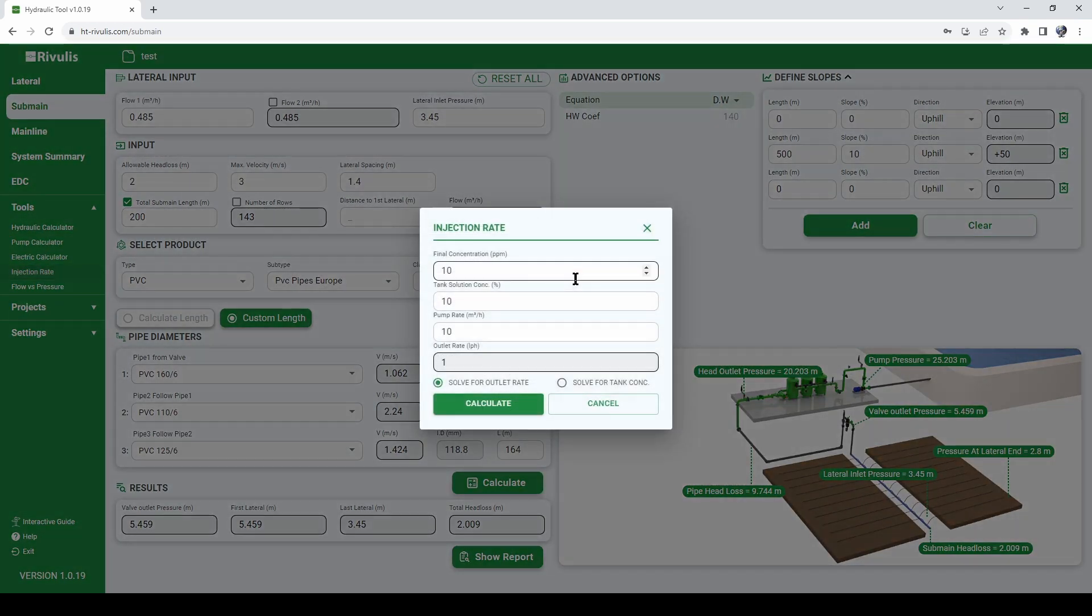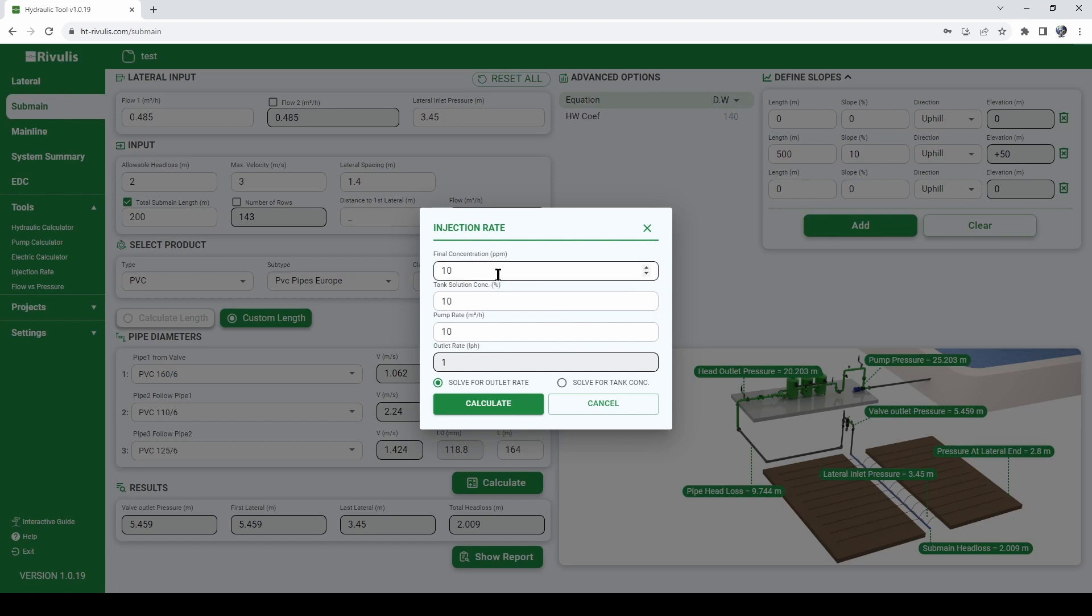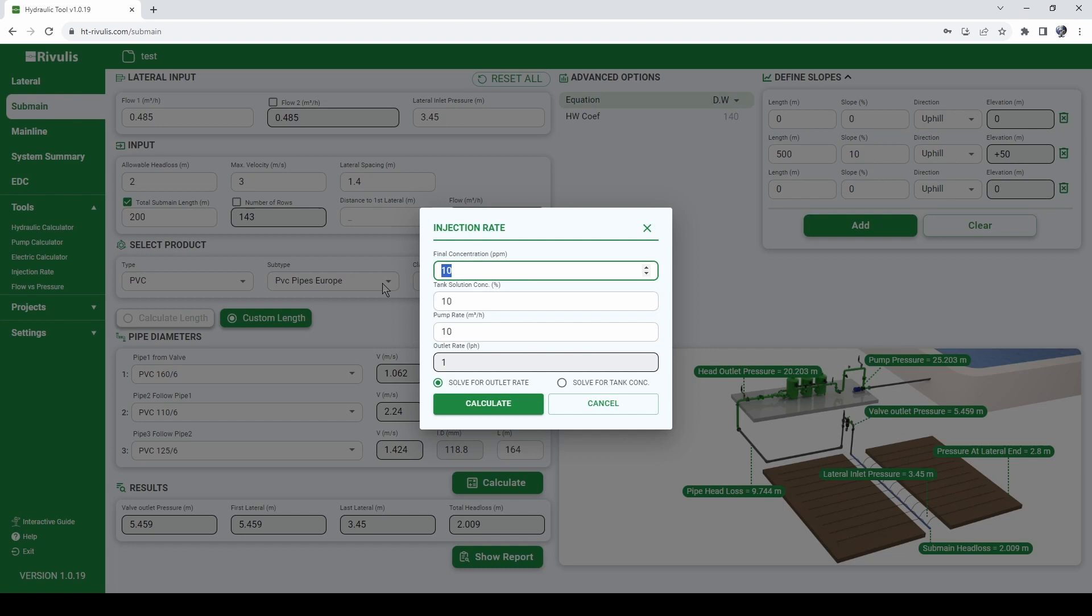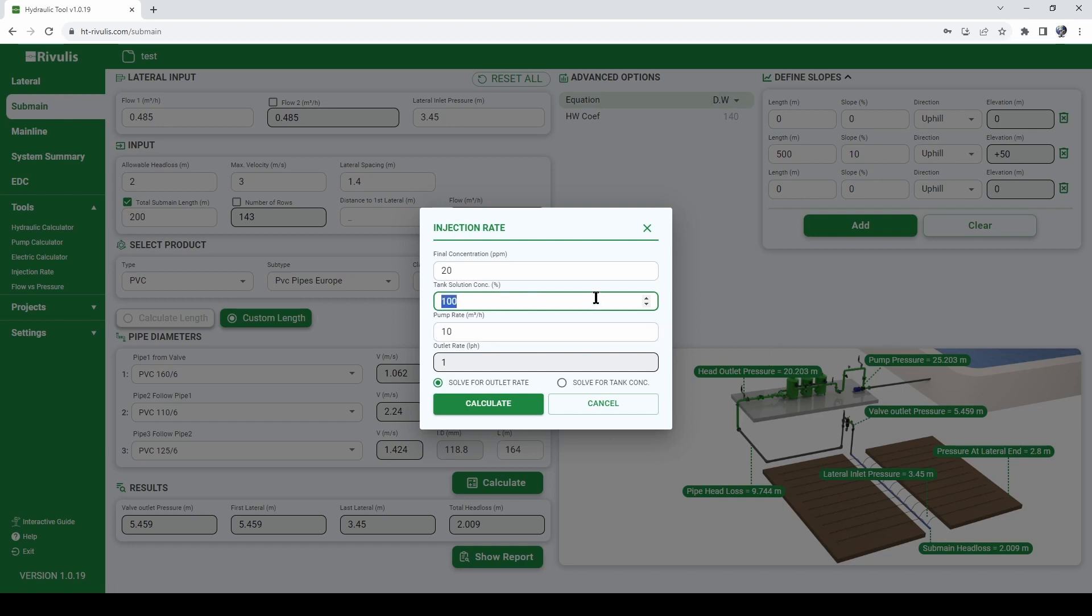Injection rate is a tool to calculate what will be the injection rate of the fertilizer from the fertilizer tank into the system depending on what you want to achieve. So for example, let's say that we desire a concentration in the water we irrigate, a concentration of let's say 20 parts per million.